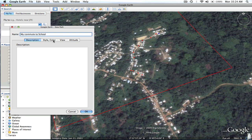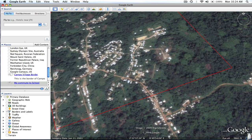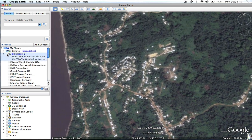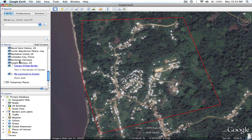I'll leave the color and style the same, and in the description I'll say 'short walk.' I'll hit OK. The path didn't show up as well as I'd like. As you can see, the data points I'm creating are appearing in the left-hand navigation window — Campo Village Border is here and My Commute to School is here. I want to go back in and make the path a little thicker and easier to see.